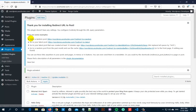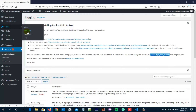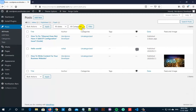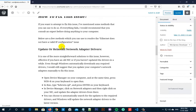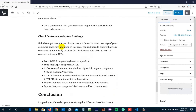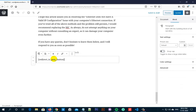This plugin doesn't have any settings, so you can configure the shortcode from here. First you have to copy this shortcode, and now you can go to Posts and click on All Posts. Scroll over to any post and click on Edit on any of the existing posts. Now scroll down and paste the shortcode here at the end, or wherever you want that button to be.